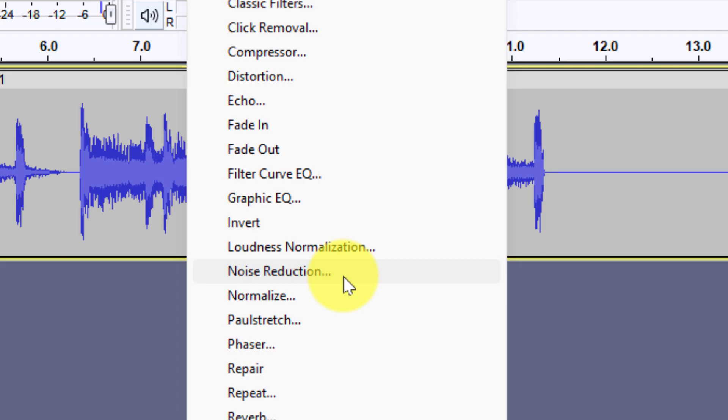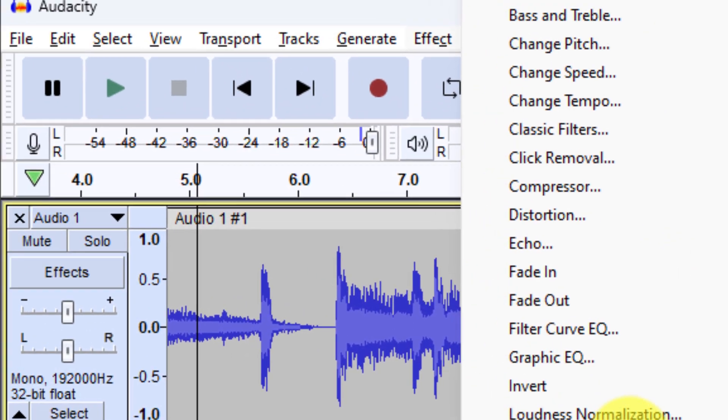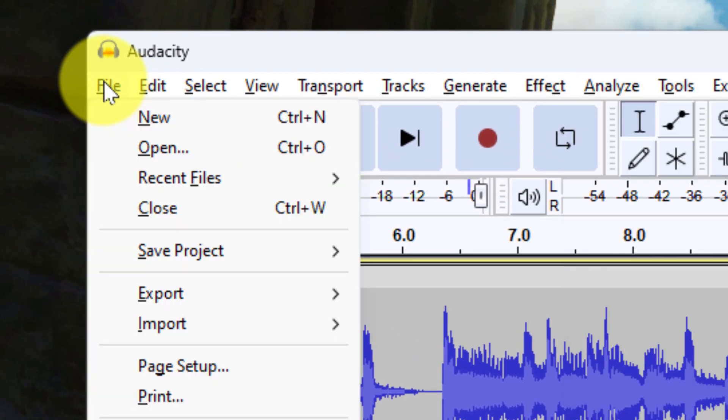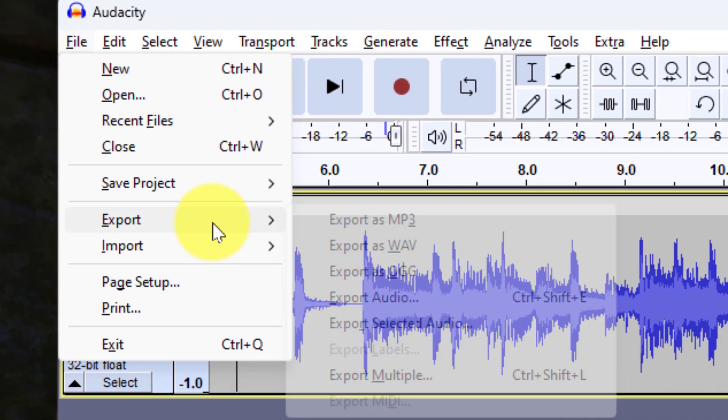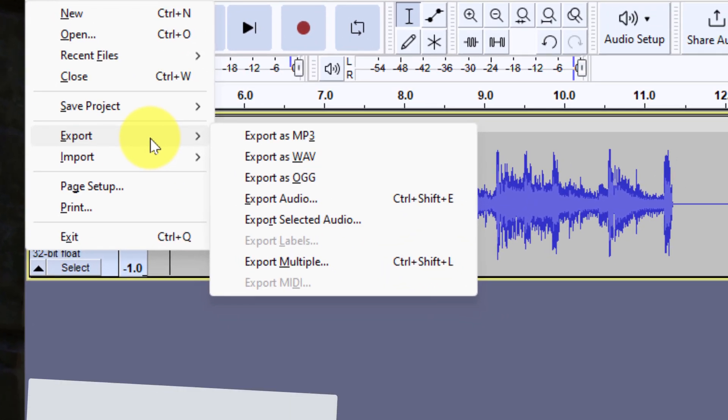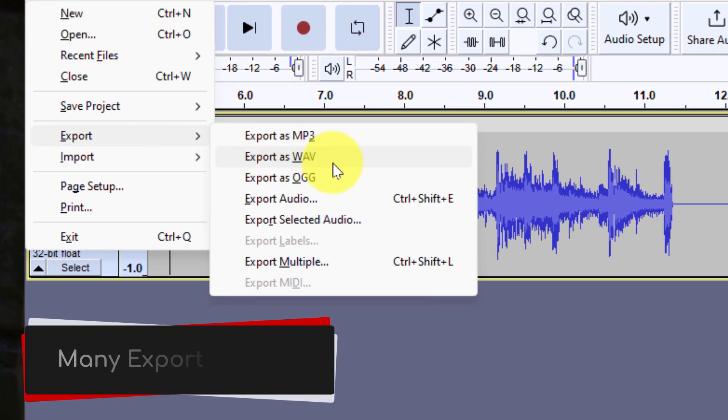You can make all of these changes to your audio file and once you're done, simply use the file menu and select export and you can export your audio recording into one of the many different audio formats available.